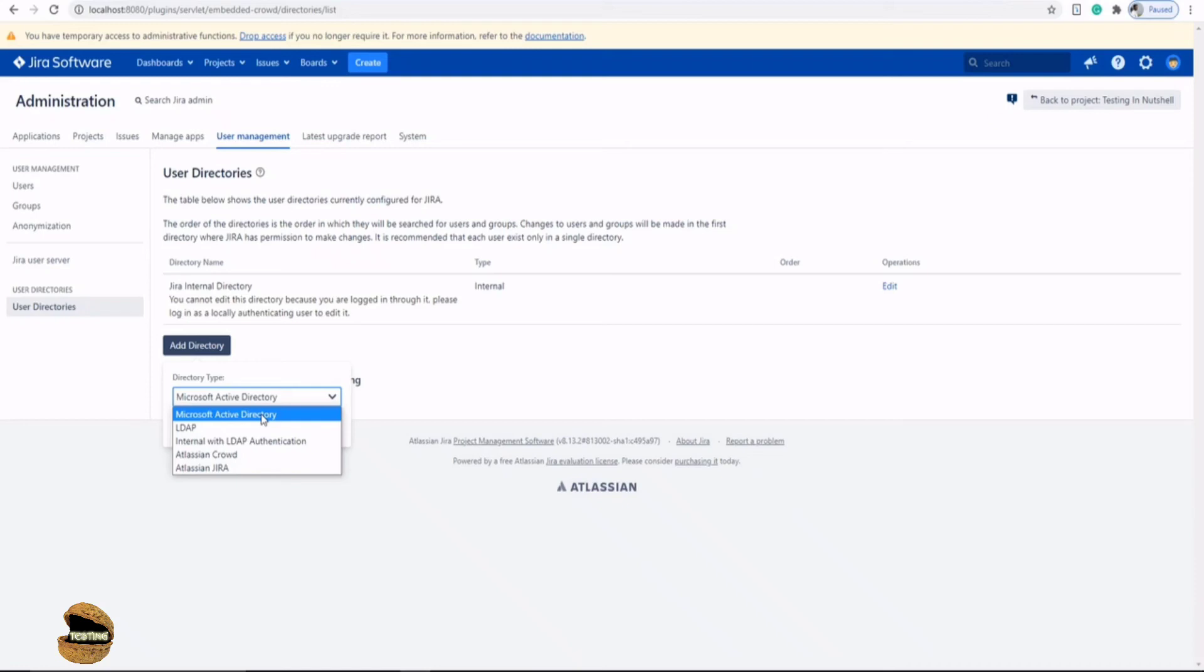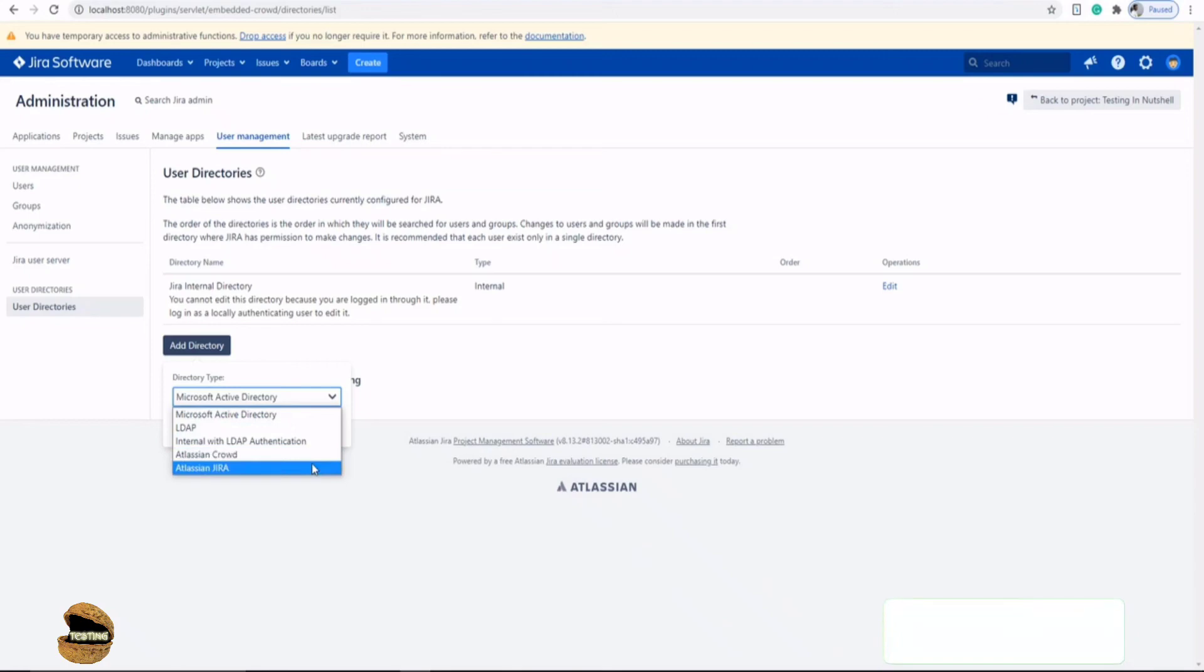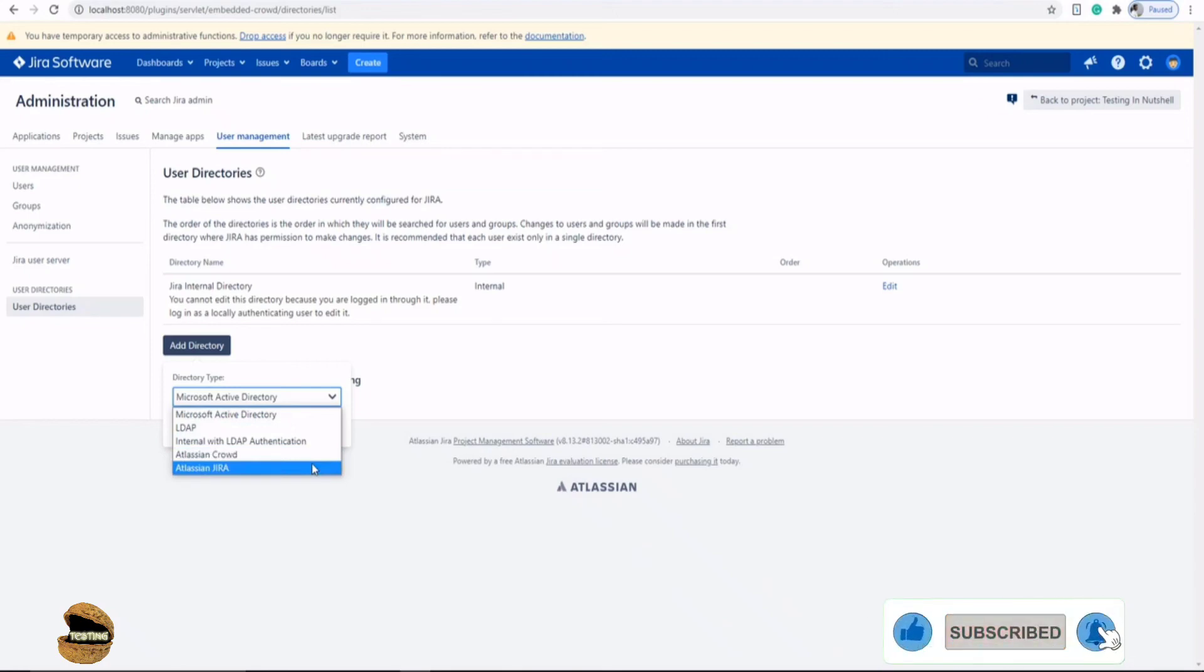So right now, we are just trying to understand that user directory allows you to manage and connect any external directory as well. And these are the options which you can make use of if you're already having them within your organization. Then you don't really have to create every individual's account once again in Jira software instance.